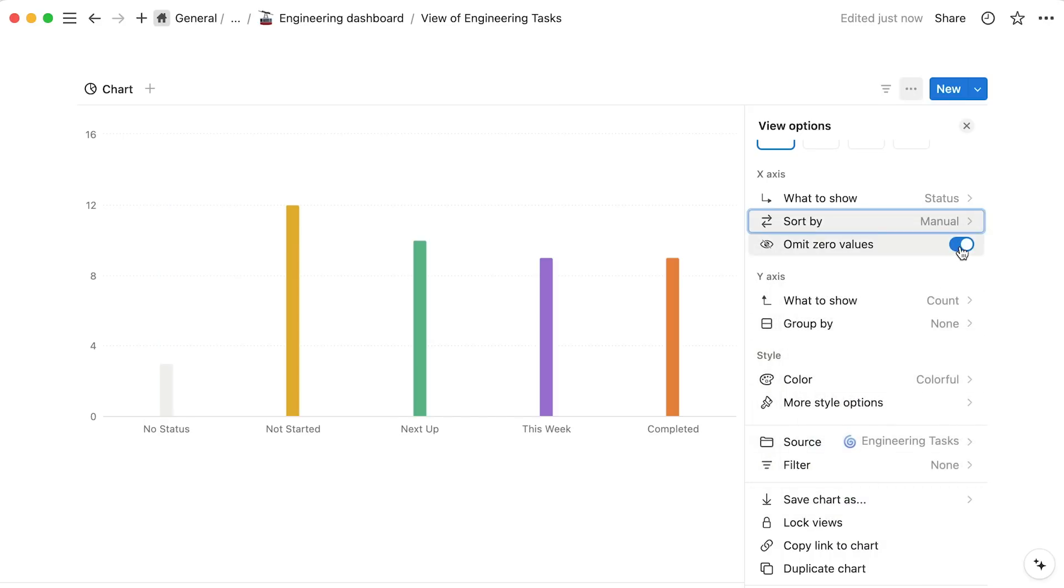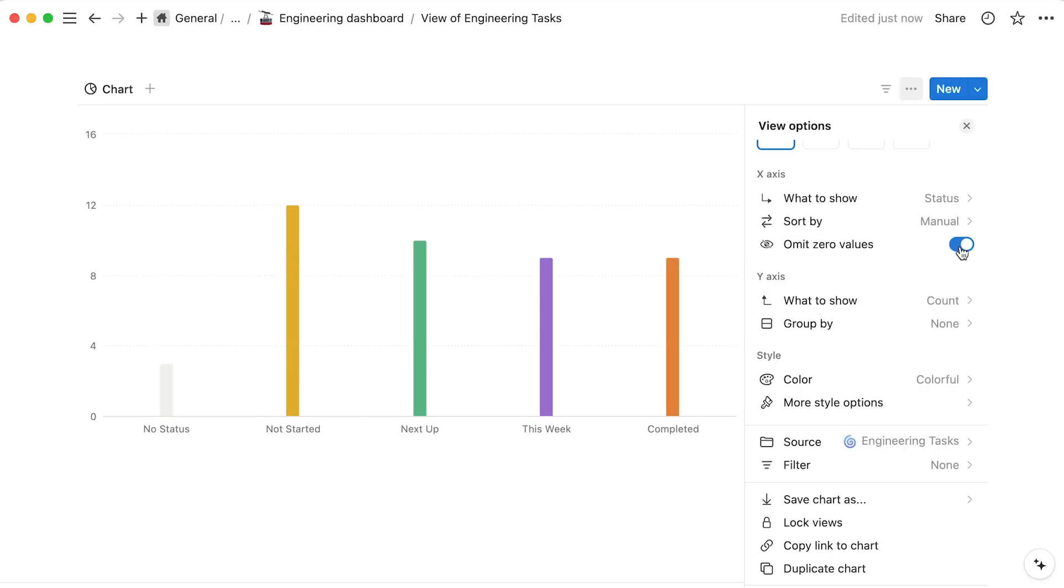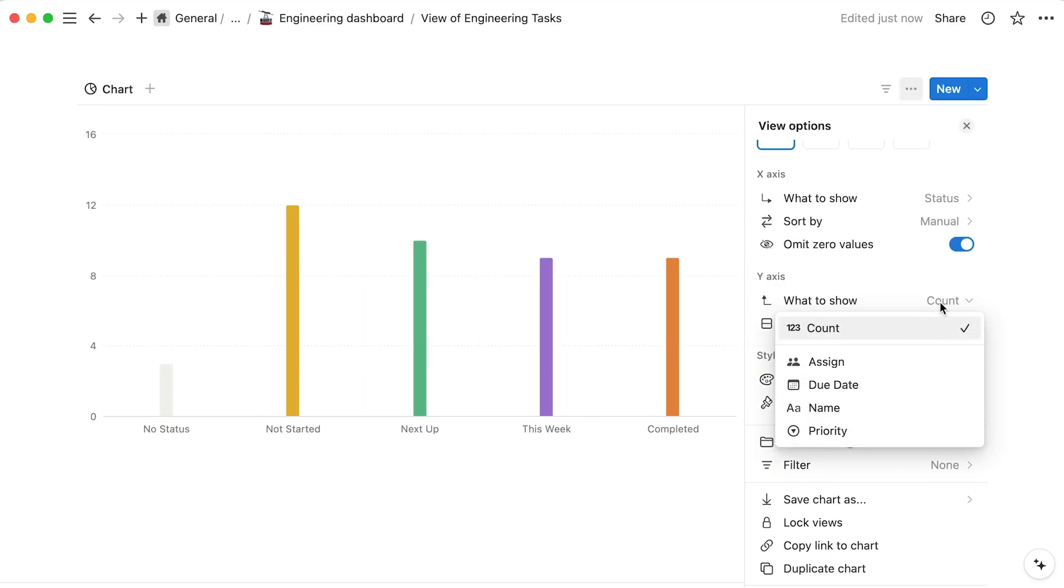Finally, the hide zero values option will hide any status options that don't have tasks assigned. On the y-axis, it's best to use a numerical property. In this case, we'll stick with task count.